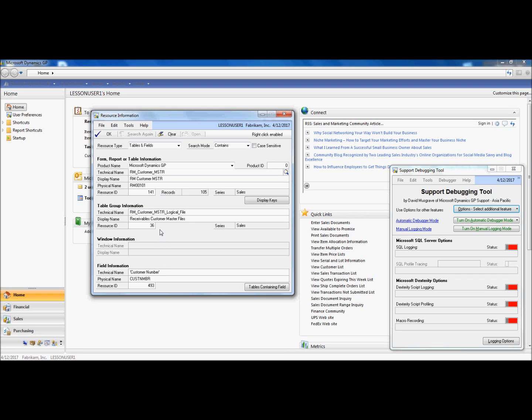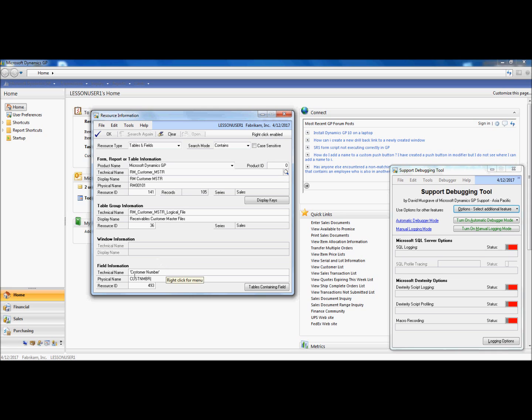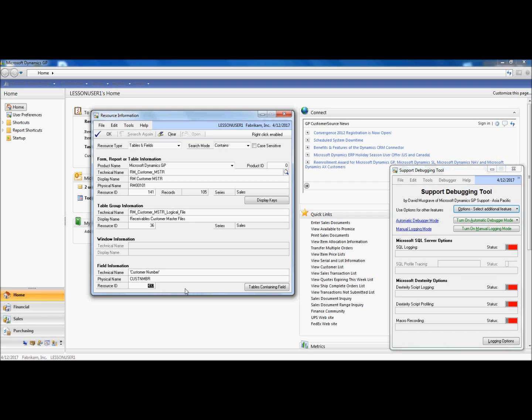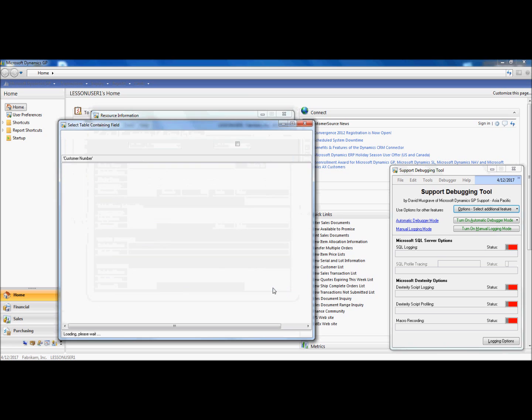Note that Support Debugging Tool will still include the table, it will still highlight the field that I was interested in, and it will present the Resource ID. But say now I want to understand what tables contain that field. I can click on tables containing that field.